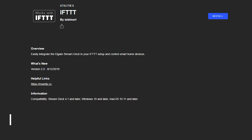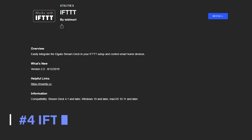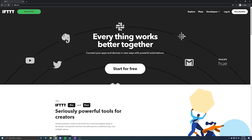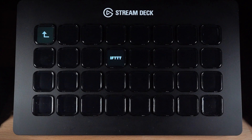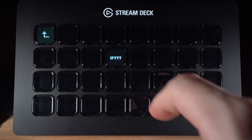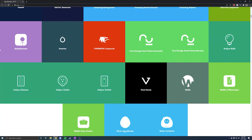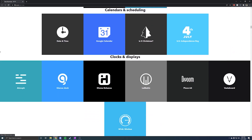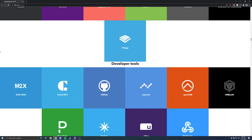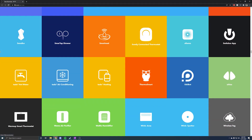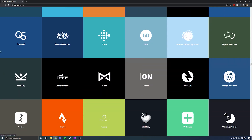Number four is the If This Then That plugin by Toby Mori. For those who haven't heard of If This Then That, it's a service that allows you to fire specific events based on conditions you supply. This plugin lets your Stream Deck be the "if" part of If This Then That. So for example, if I push this button on my Stream Deck, it could turn on my smart lights or change the temperature of my smart thermostat — though that's really just scratching the surface and it goes way beyond smart home control. I recommend checking out the services that If This Then That supports — you might get an idea of what you want to do with it.